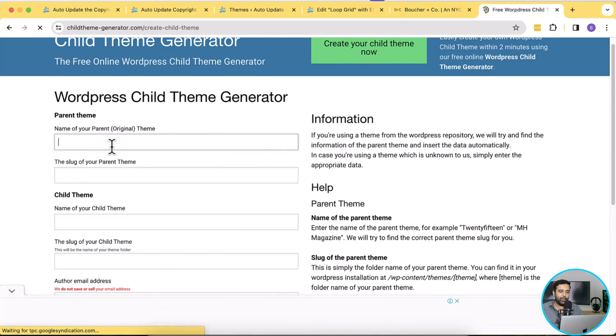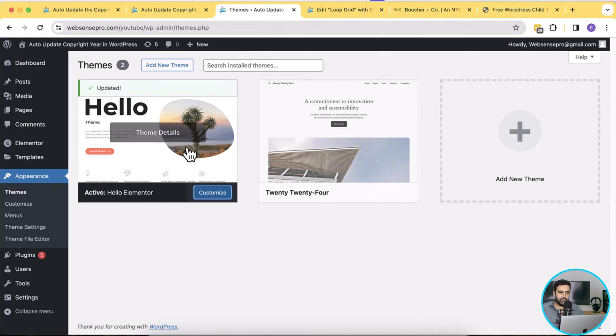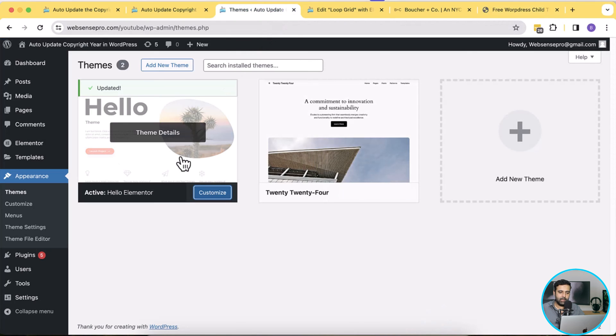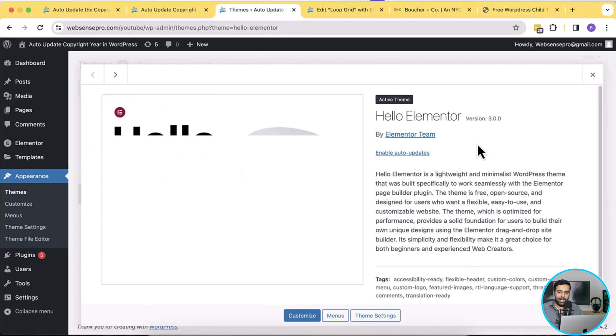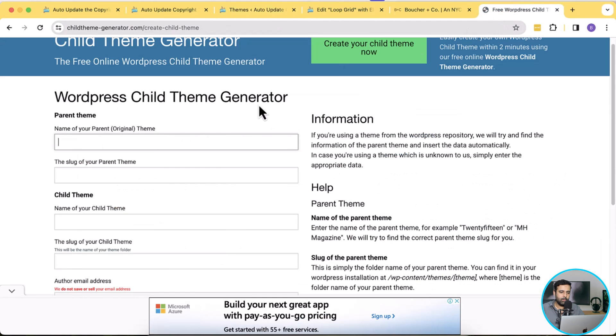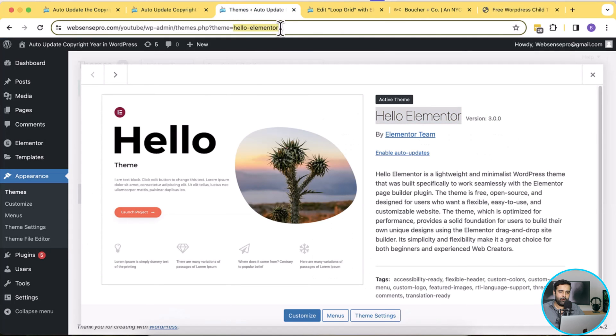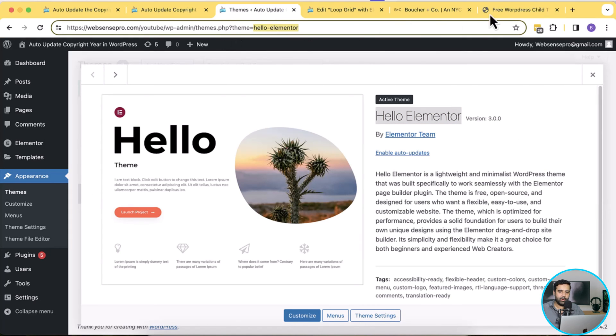Here we will add the name of our parent theme, so we will just copy it from themes. That's our parent theme, click on it and we will have our theme details. So I'm just going to copy the name from our parent theme, paste it here. And for the slug of our parent theme we will need to copy this from the URL. So after theme is equal to we have the slug of our theme which we will copy, paste it here.